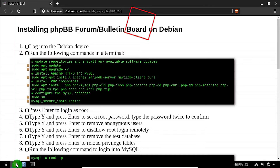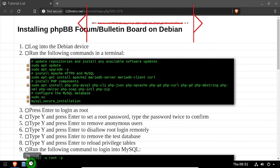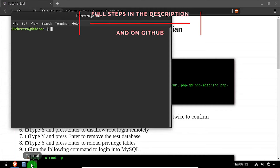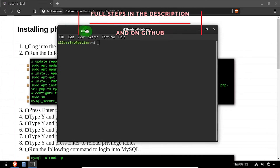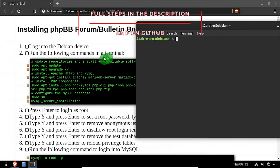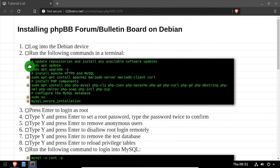Hey everybody, it's iWantToBeRetro. Today we're going to take a look at installing phpBB, a forum and bulletin board, on Linux.